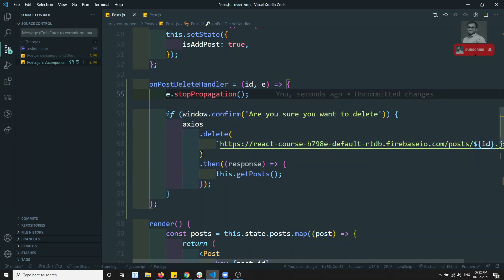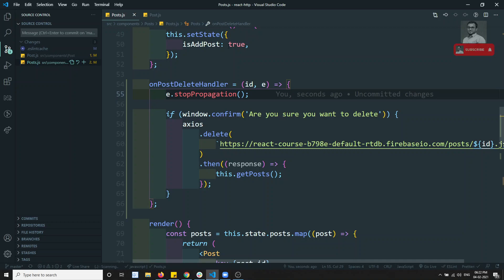This is the axios delete request. If you have any doubts or suggestions, please post the comments below this video. If you like this video, please do support me by subscribing to my channel. Thank you.